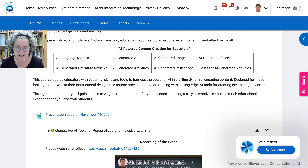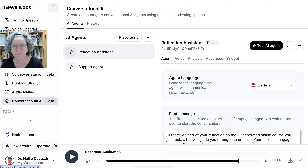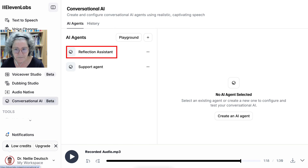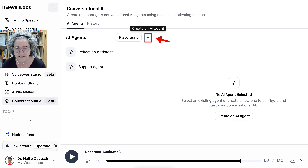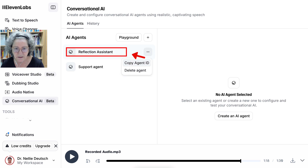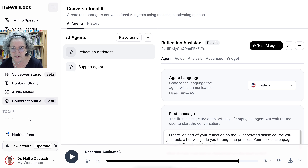I hit 'End' and the session ends. Alright, this is Eleven Labs. As you can see, I went into Conversational AI — it's in beta right now but I'm trying it out. You click on it and there's a plus button here which means you can start a new agent. I'm not going to start one right now but I'll take you through mine. It's called Reflection Assistant. Notice I can copy the ID of the agent and customize it for other courses, since this was made for one specific course.